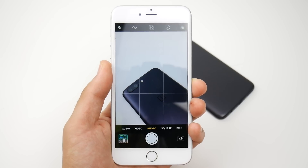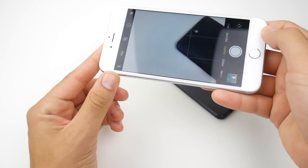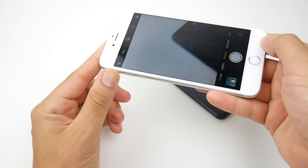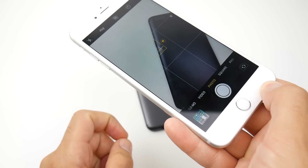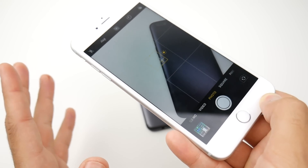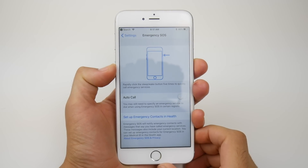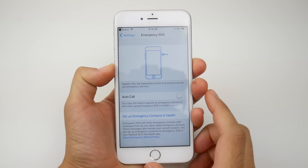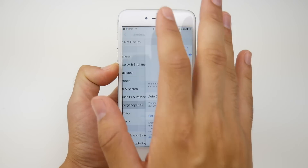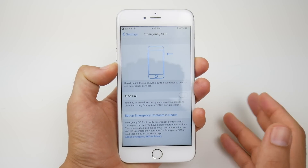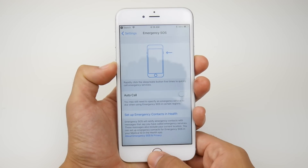In iOS 11 beta 5, the camera gets a leveler. If you are taking pictures pointing down, you should see it right here on the screen — this little leveler. You do have to have grid lines enabled for this to work. In this beta you also get the ability to learn how to use Emergency SOS right in the settings. Go to Settings, then Emergency SOS, and you'll see exactly how to use it.